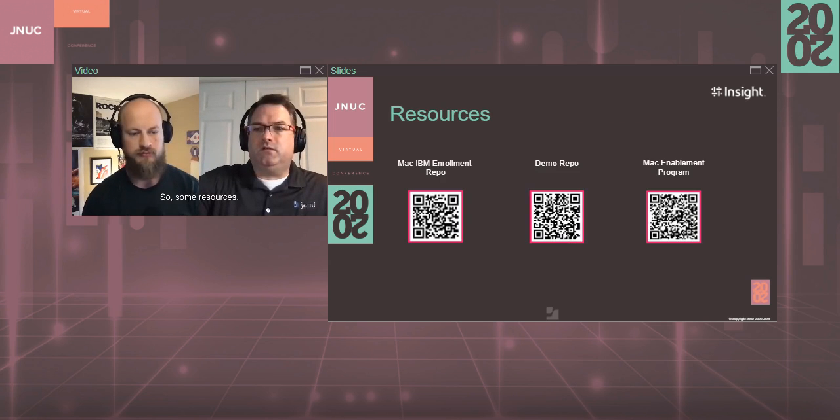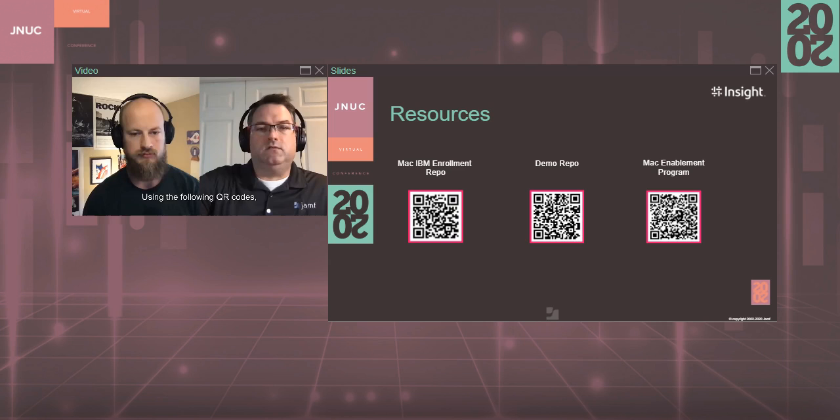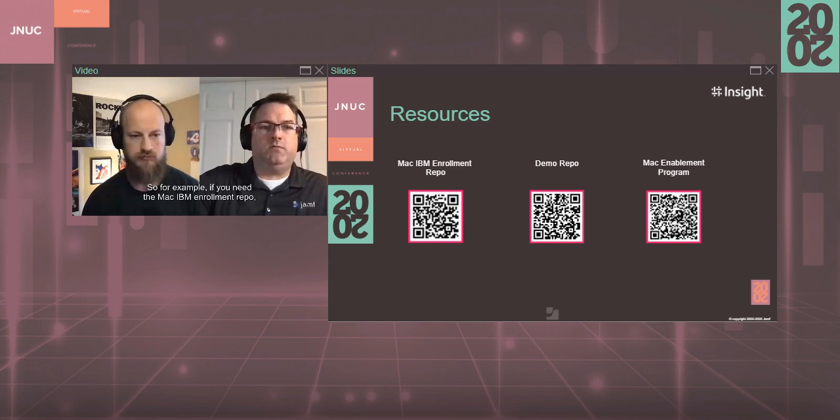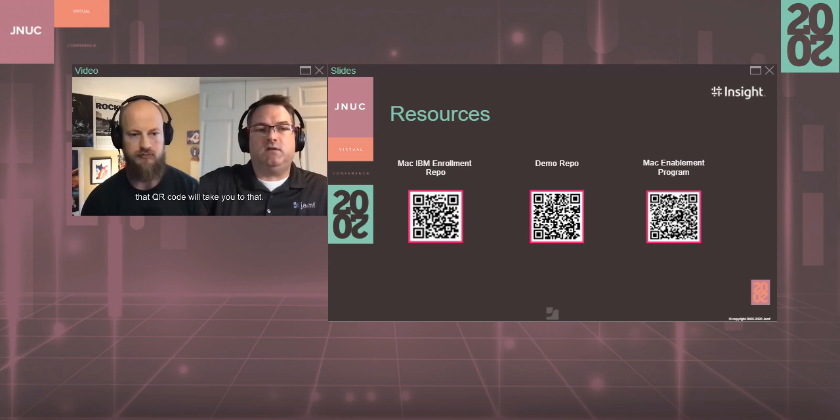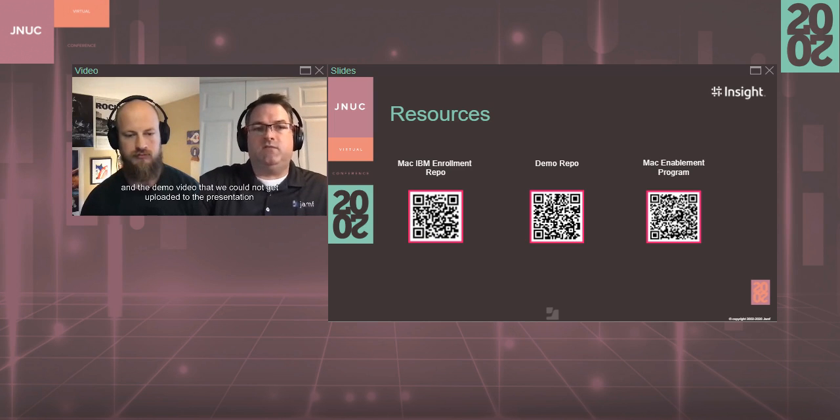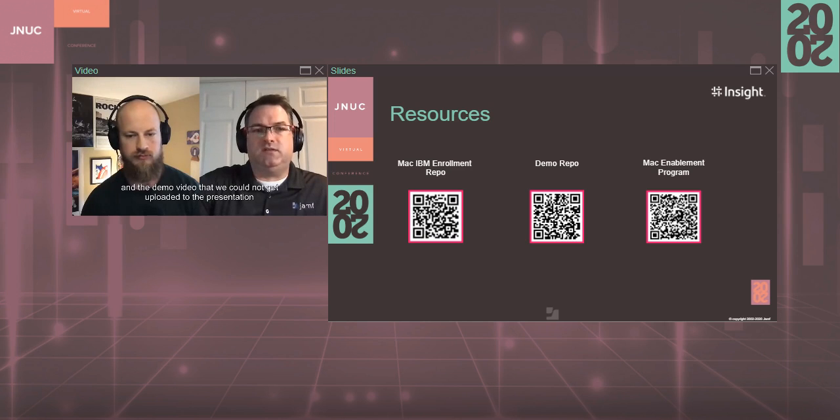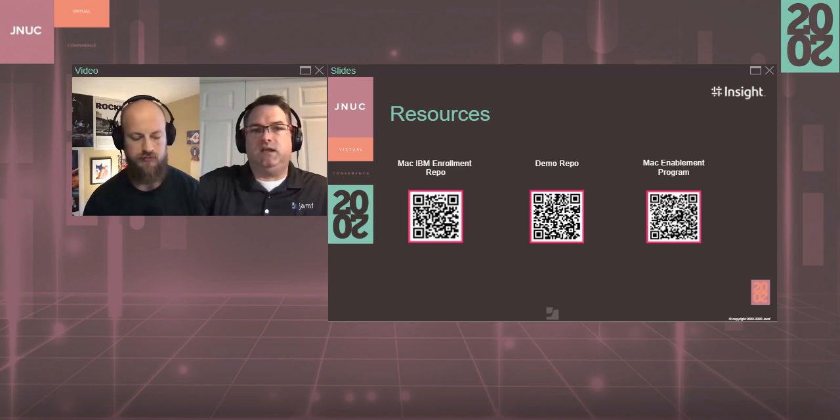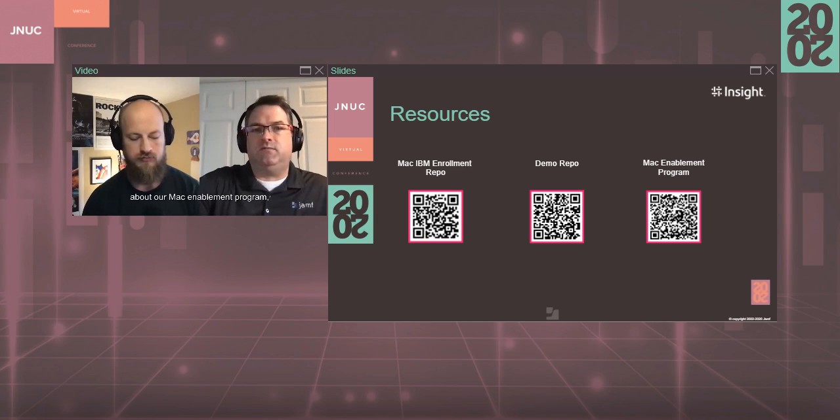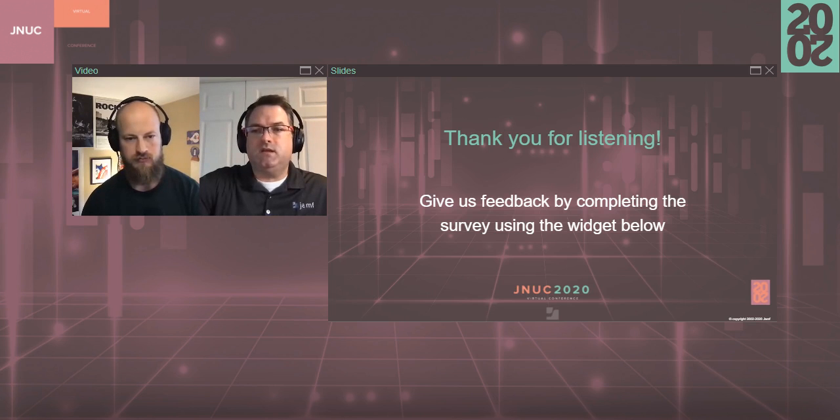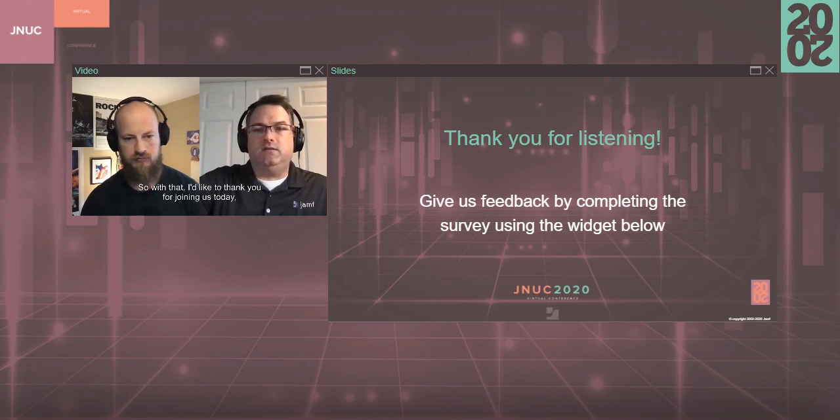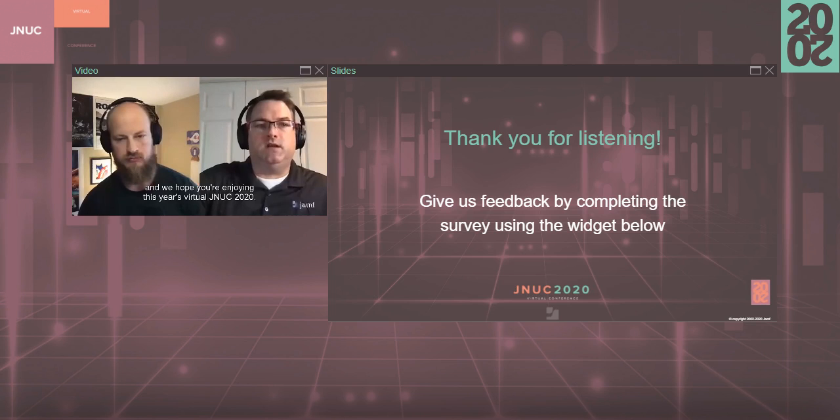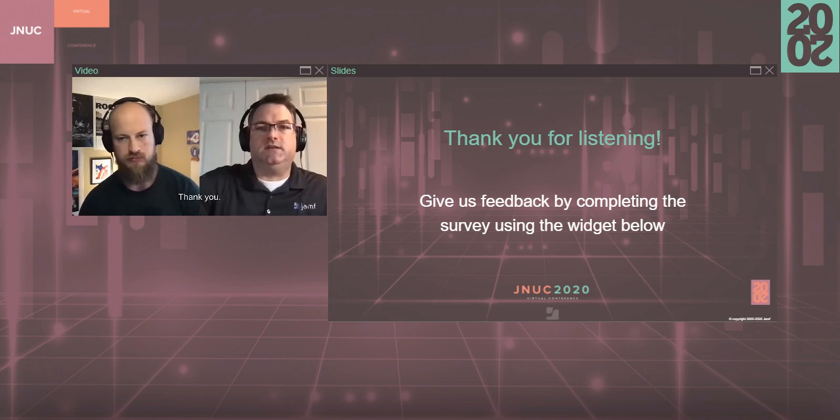So some resources using the following QR codes, you can download additional resources information. So for example, if you need the Mac IBM enrollment repo, that QR code will take you to that. Our demo repo where we'll have a demo version of this app and the demo video that we could not get uploaded in the presentation will be there as well, so you can see how we are using this app internally. And then if you would like more information about our Mac enablement program, the QR code there will take you to that information. So with that, I'd like to thank you for joining us today, and we hope you're enjoying this year's virtual JNUC 2020. Thank you.